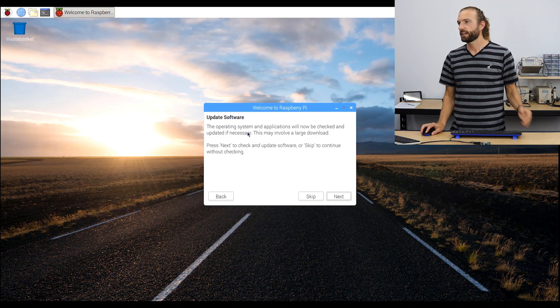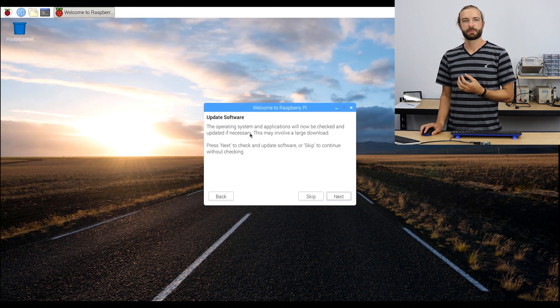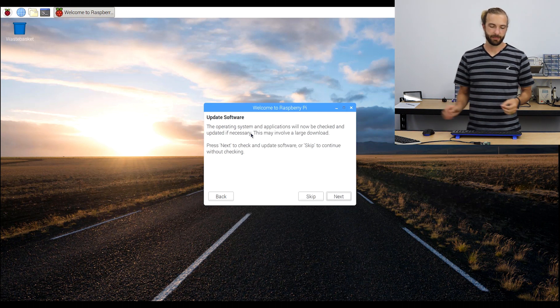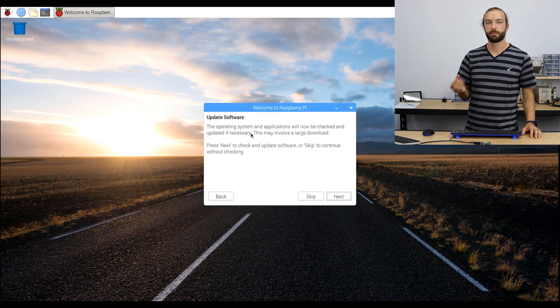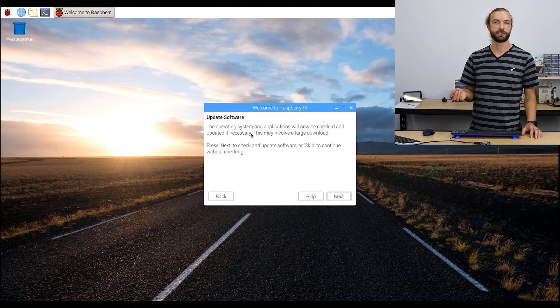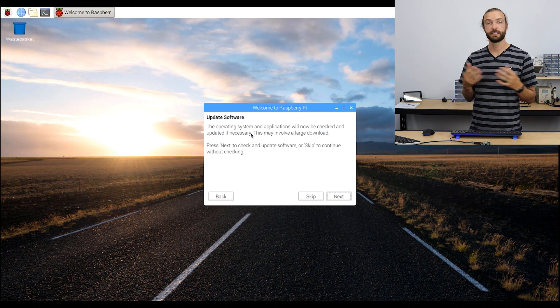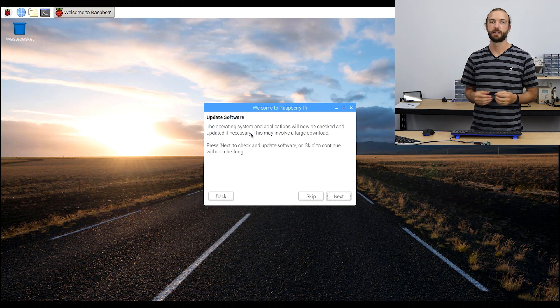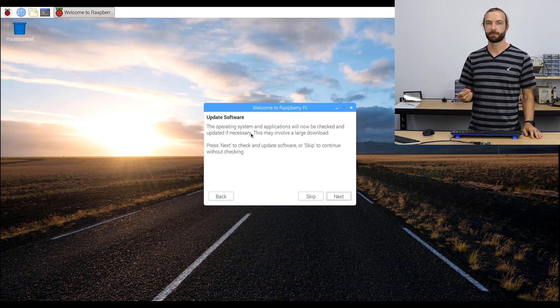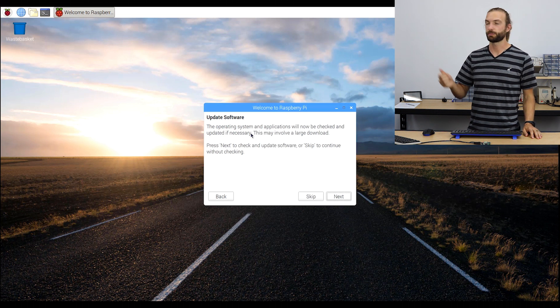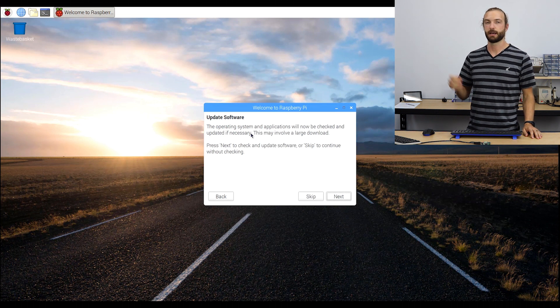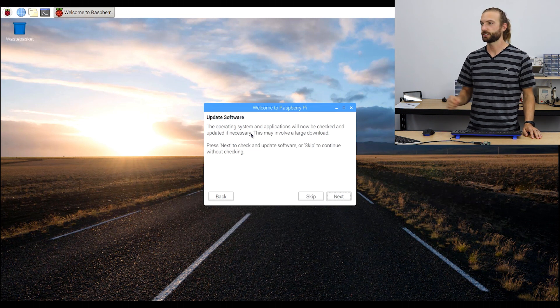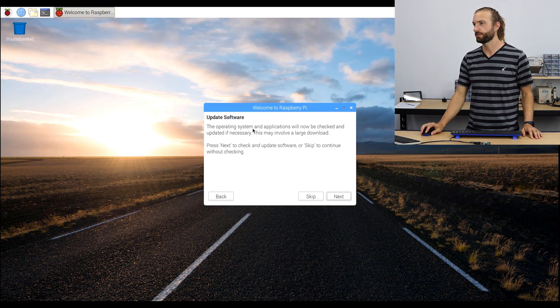You'll then get an opportunity to update your software. The NOOBS operating system, if you have the most recent release, is up to date. But they're constantly updating things about the operating system, so it's always important to run an update on your system. It's a good idea to do that now.